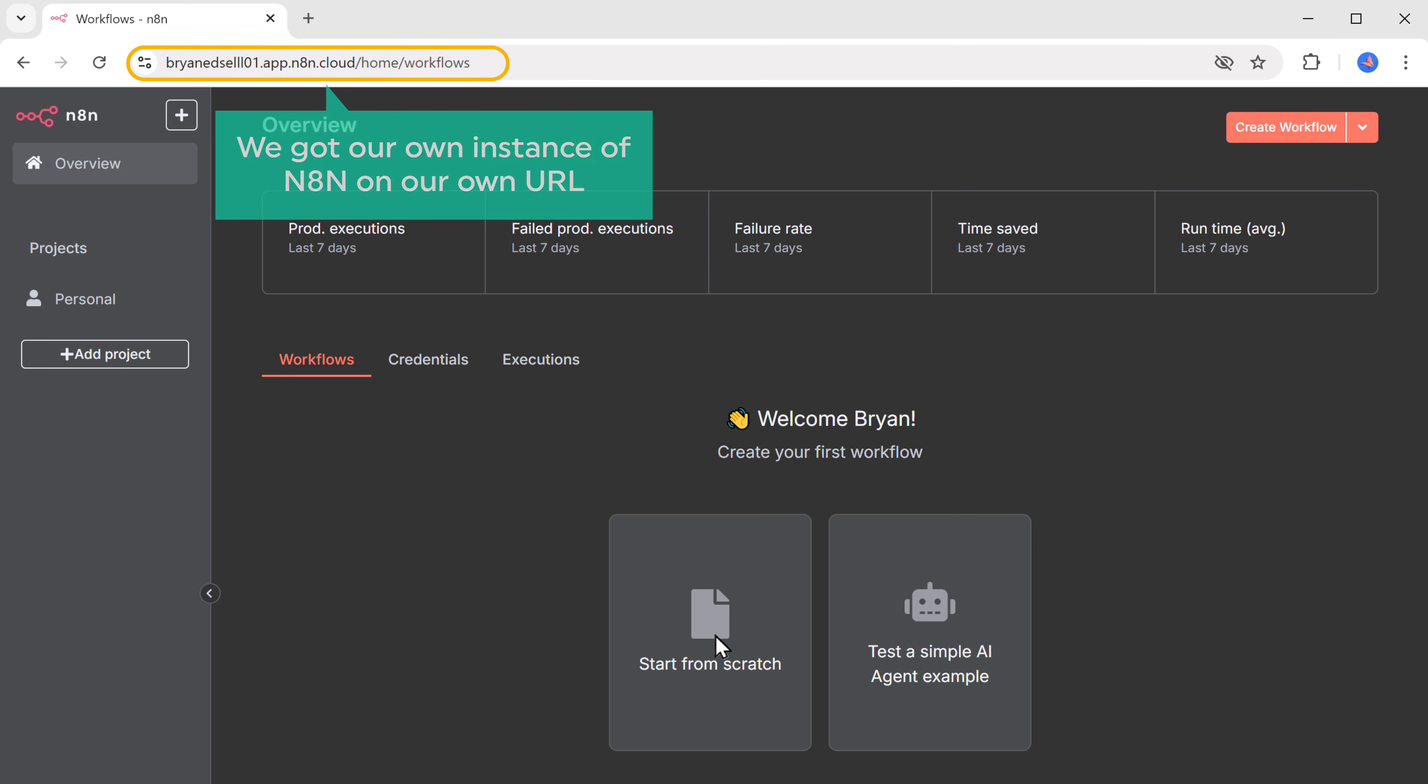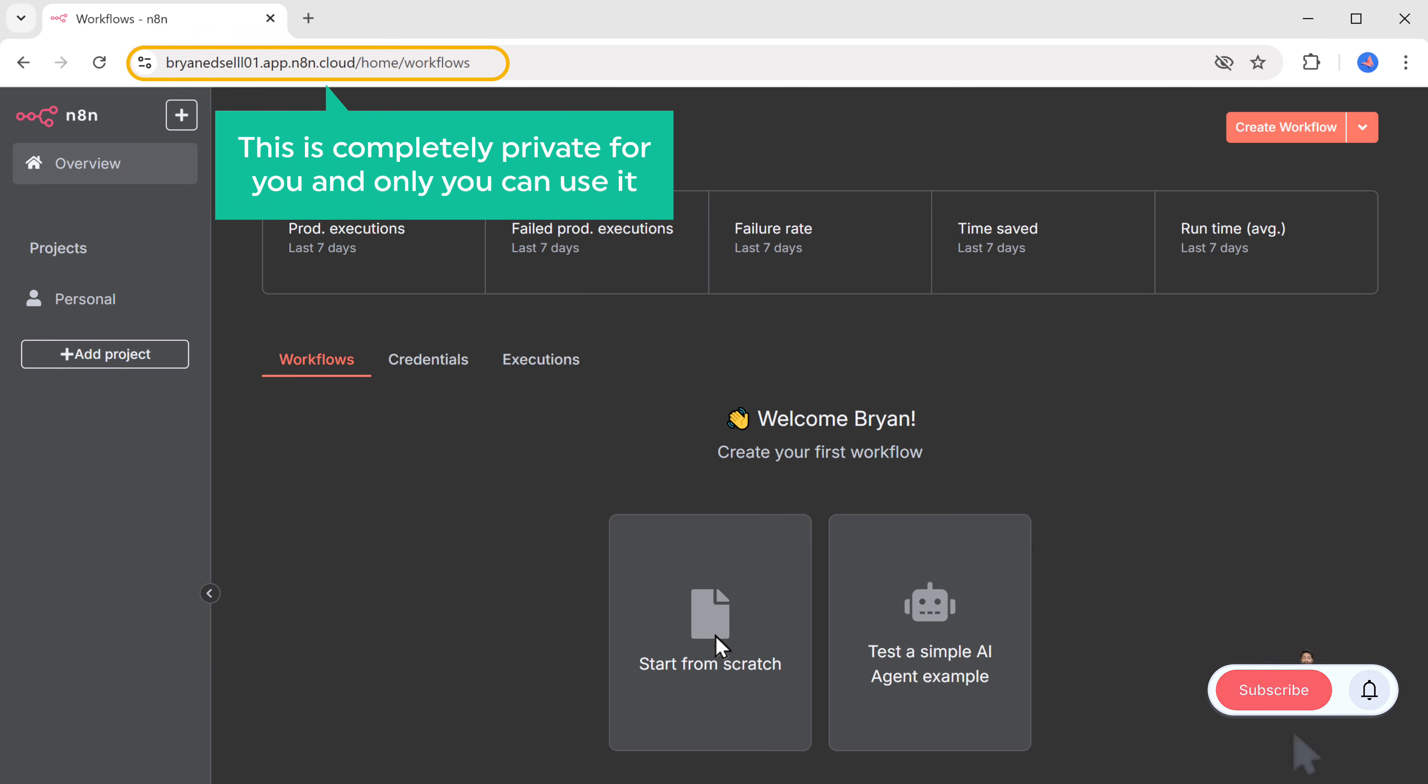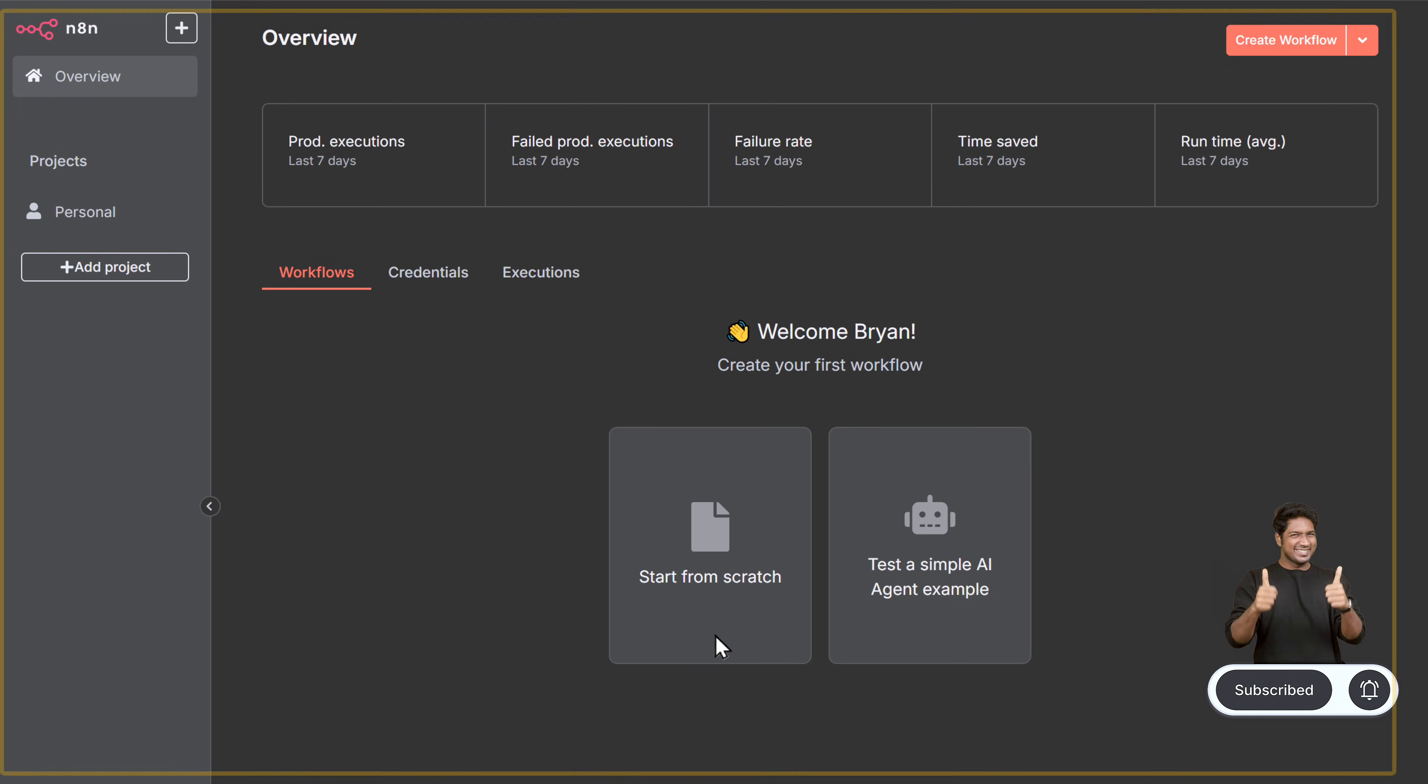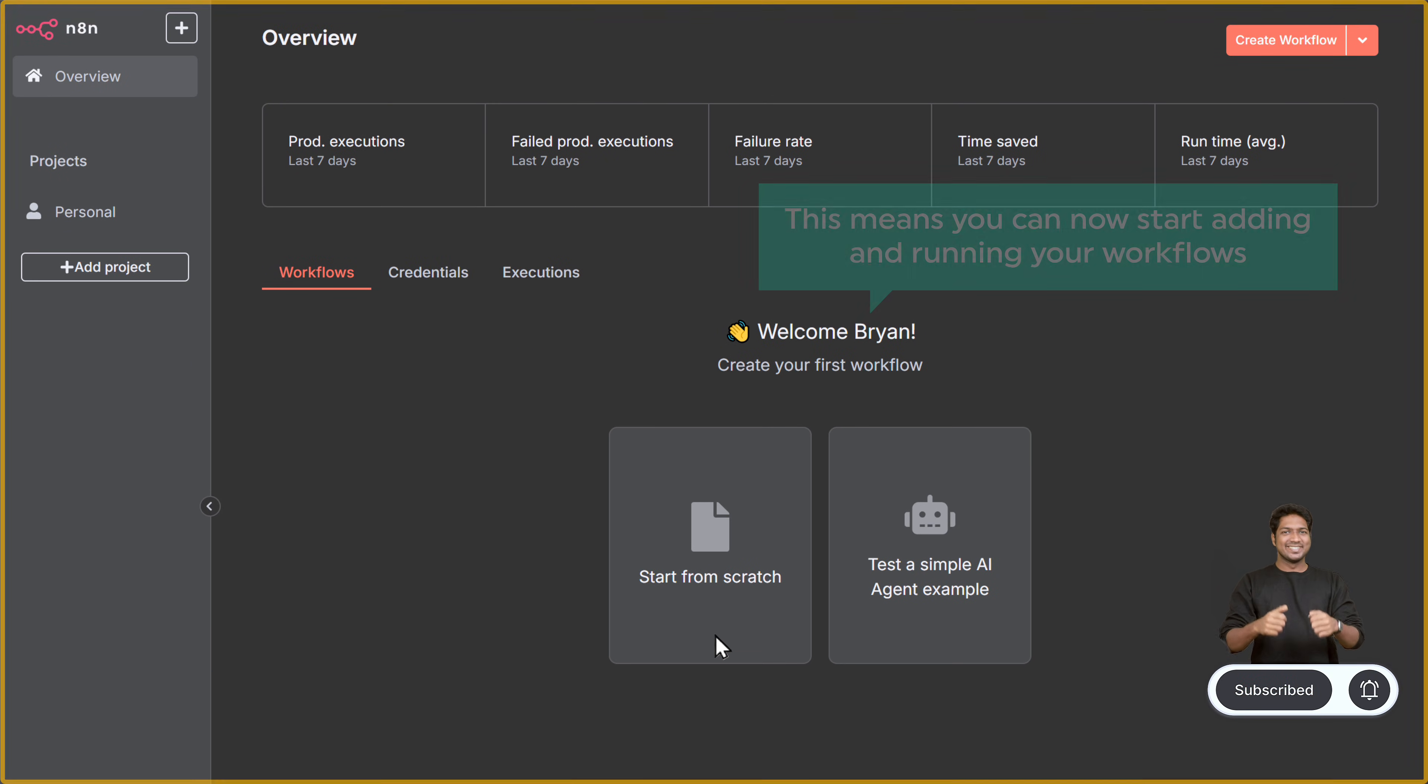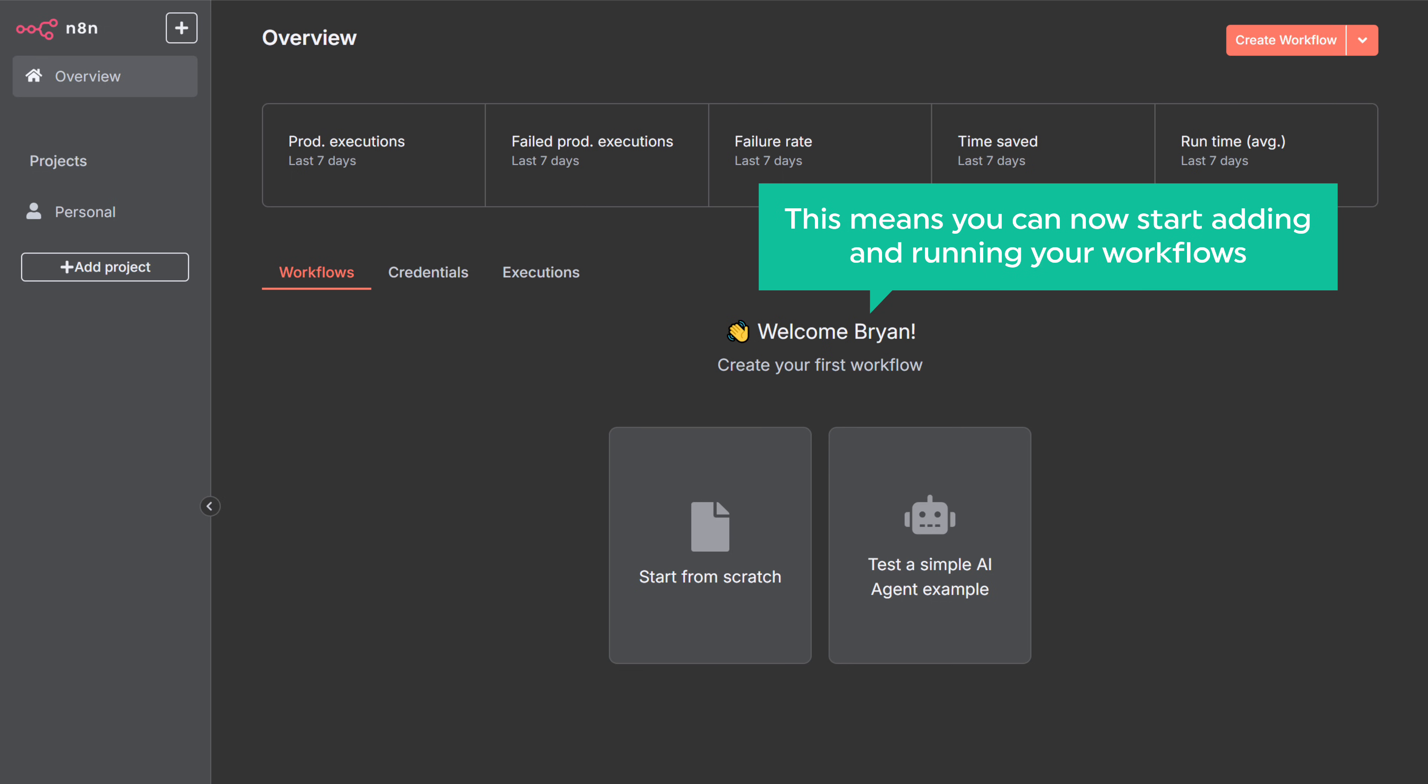This is the place where we are going to create the workflow. We've got our own instance of N8N on our own URL. Like you see here, this is completely private for you and only you can use it. Once you reach this page, this means you can now start adding and running your workflows.